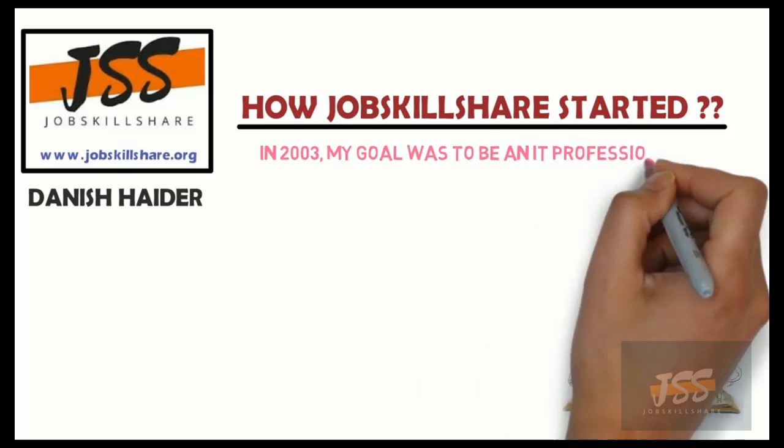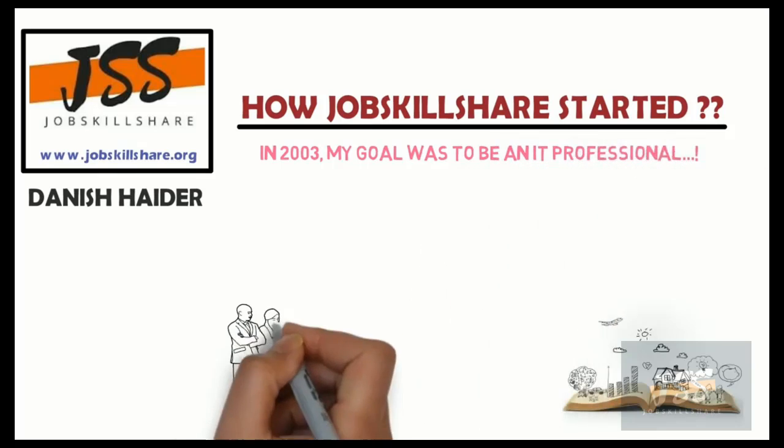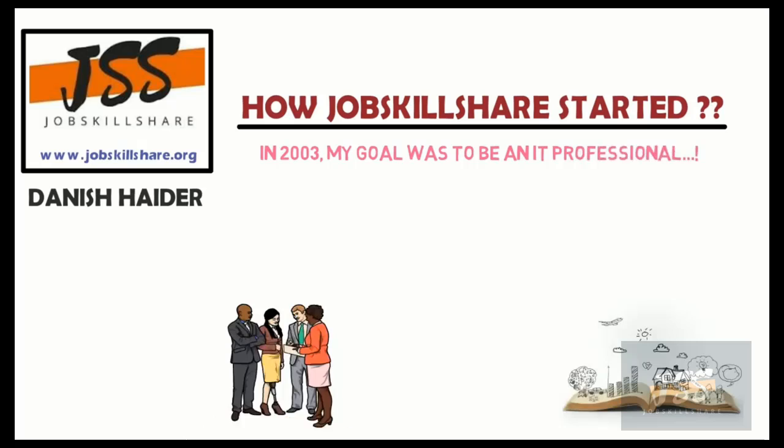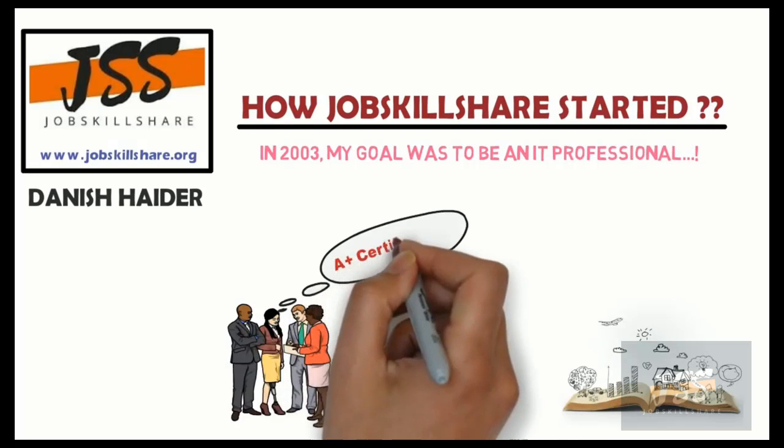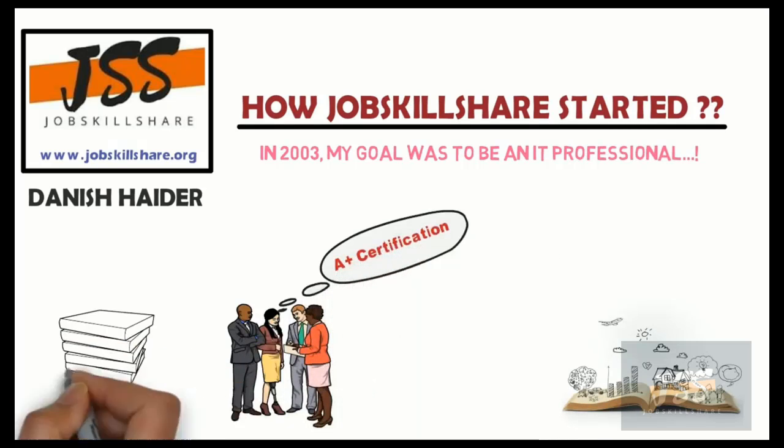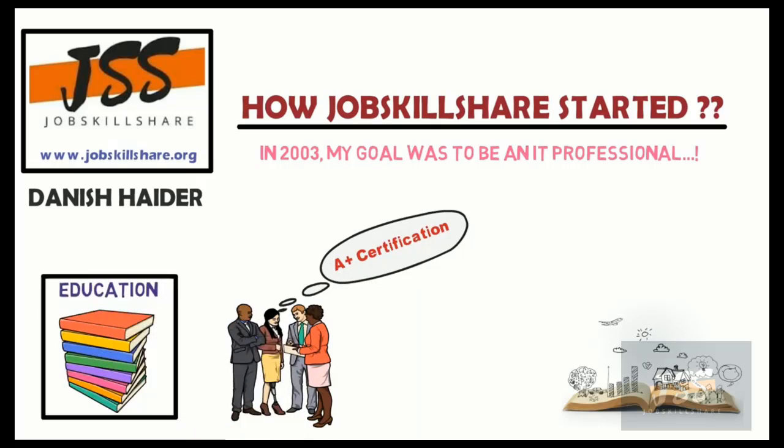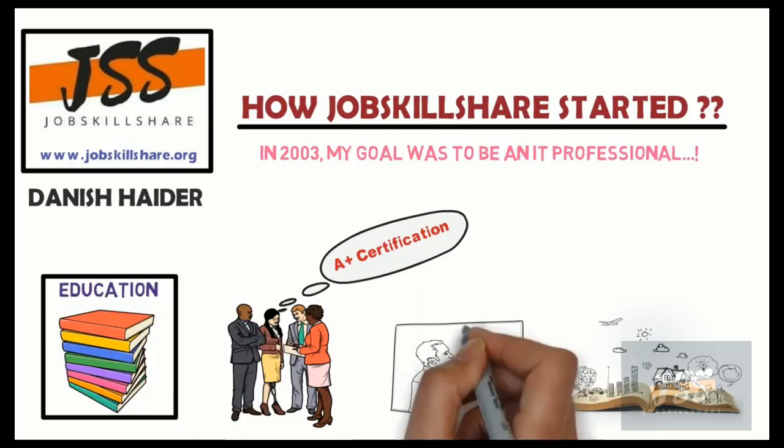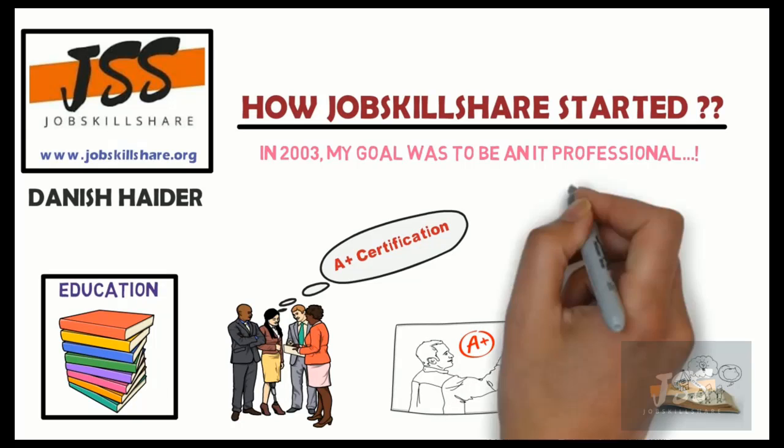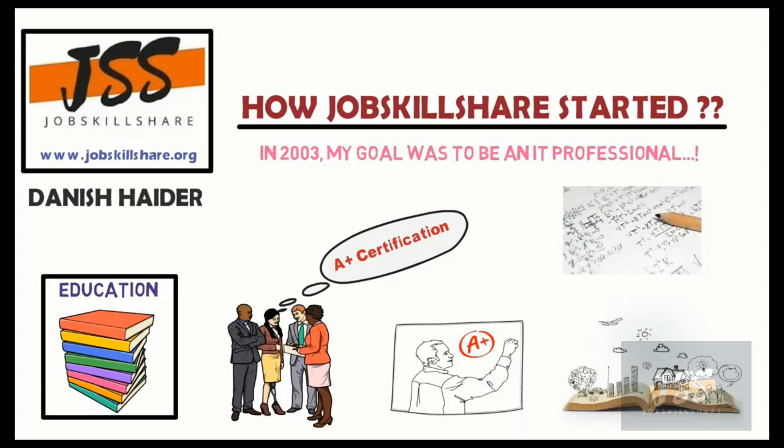In 2003, my goal was to become an IT professional. So I went around, I asked people, I went to communities, and a lot of people suggested that you should do A-plus certification. So I went ahead, I got some books, I did some courses in the college, and I learned a lot of theory in some of the hands-on labs.